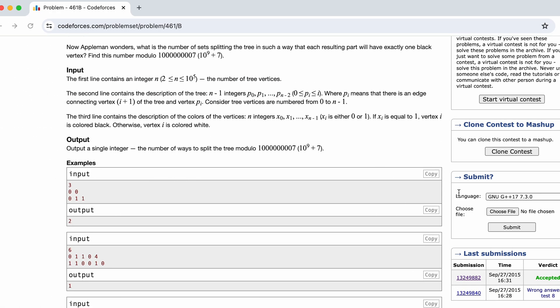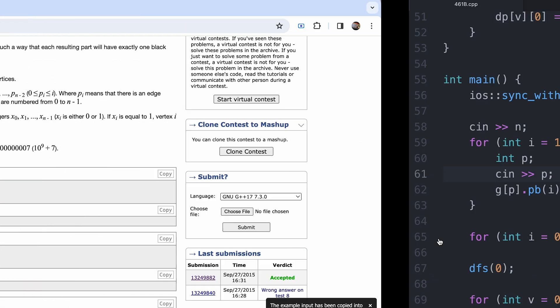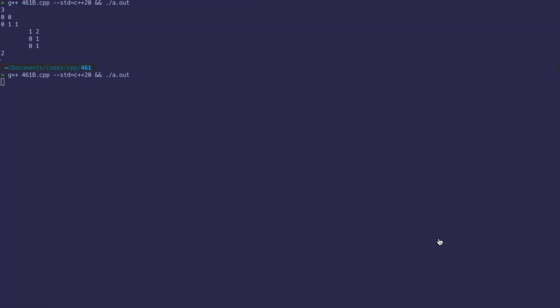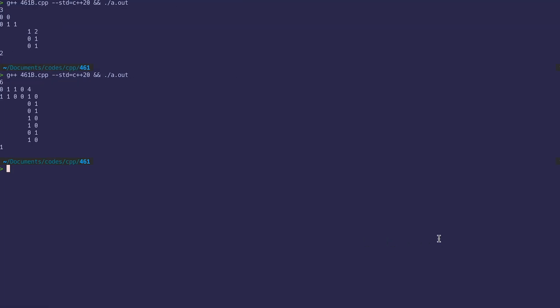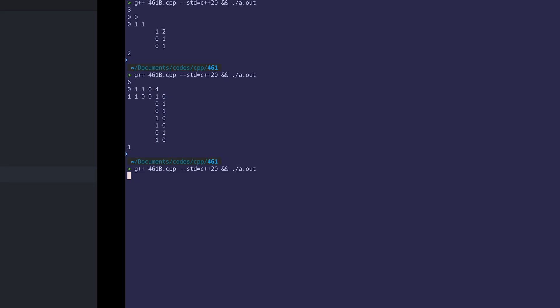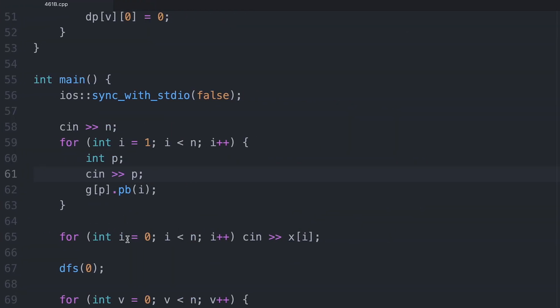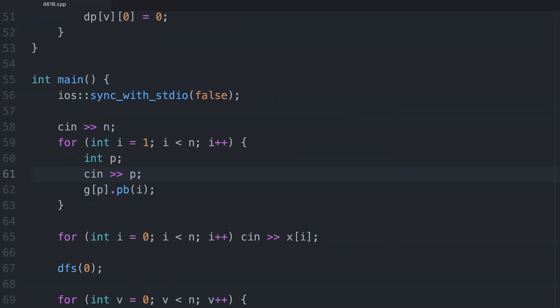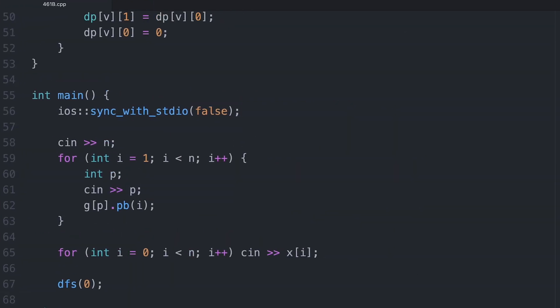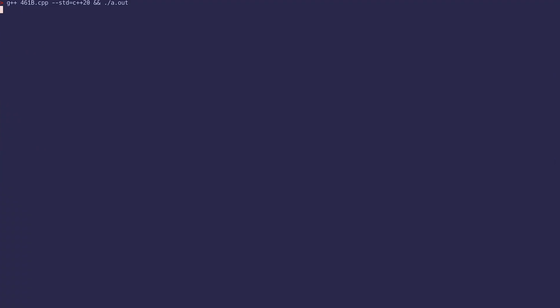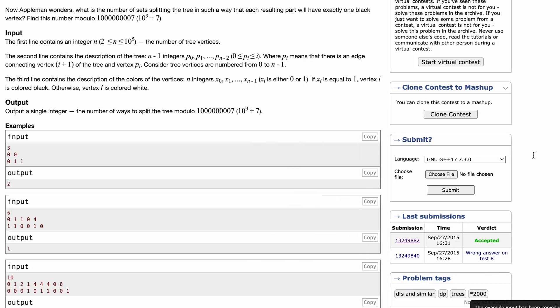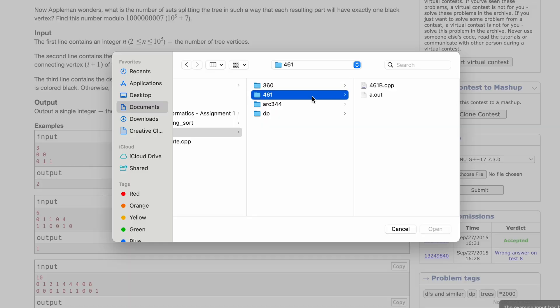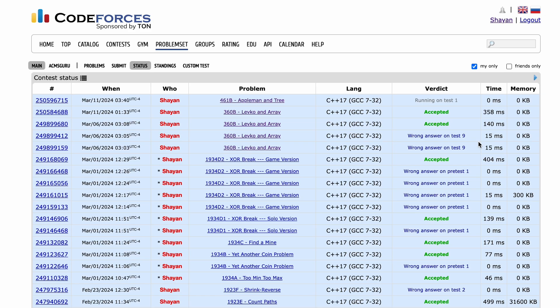After fixing the bug, the solution passes all test cases and gets accepted on Codeforces.